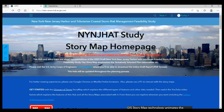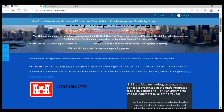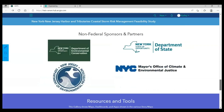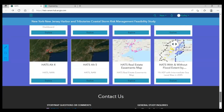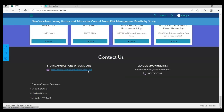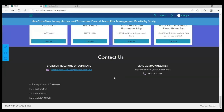Now the last thing I want to show you is at the very bottom. We listed our HATS study email. You can feel free to email us any questions or comments you may have about the story map hub or any of the individual sections. Thank you for watching this video and please enjoy our HATS story map.